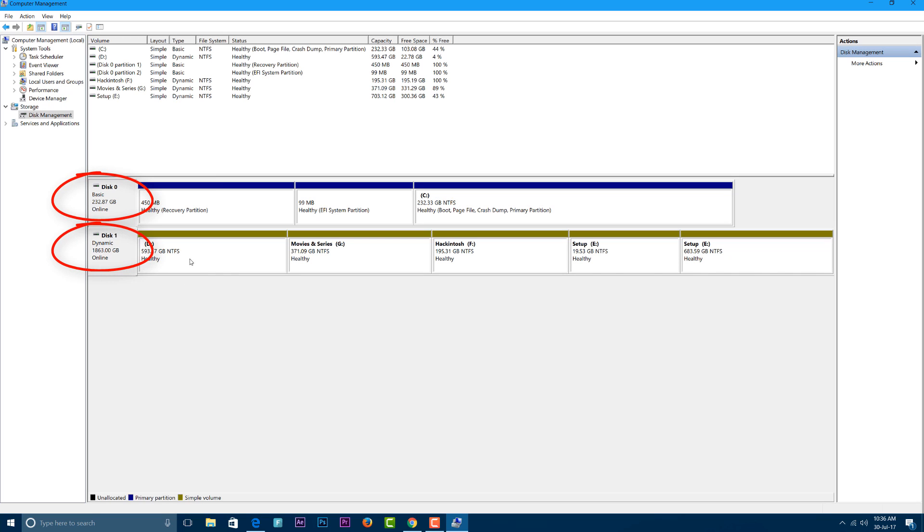So here you can see that my C drive is in the basic format, whereas my other drives are in the dynamic format. The reason for this could be that my C drive, that is my Windows, is right now on the SSD, whereas my other partitions are on the hard disk.